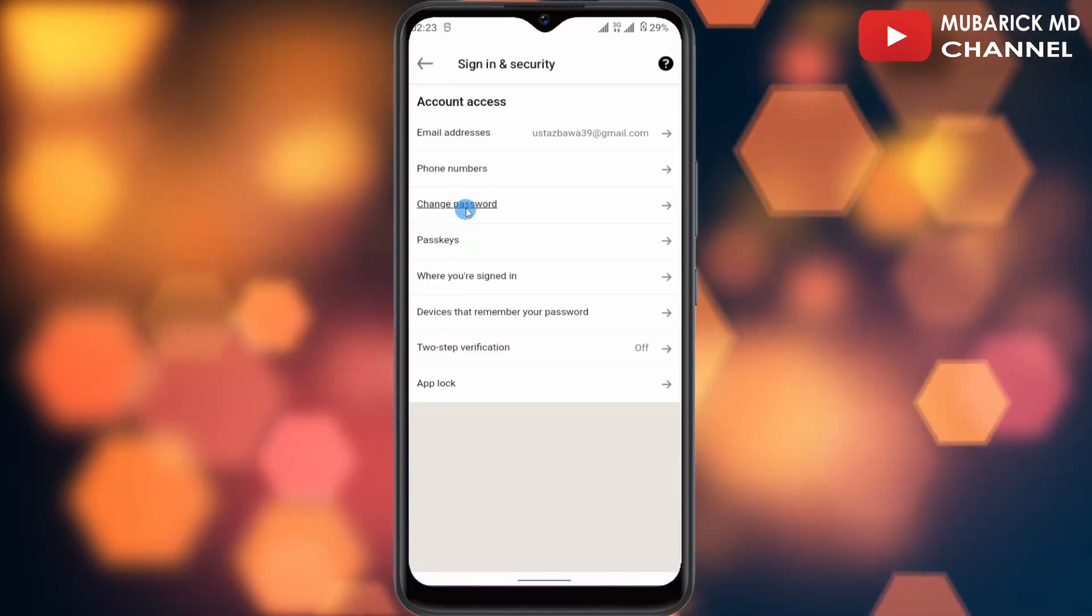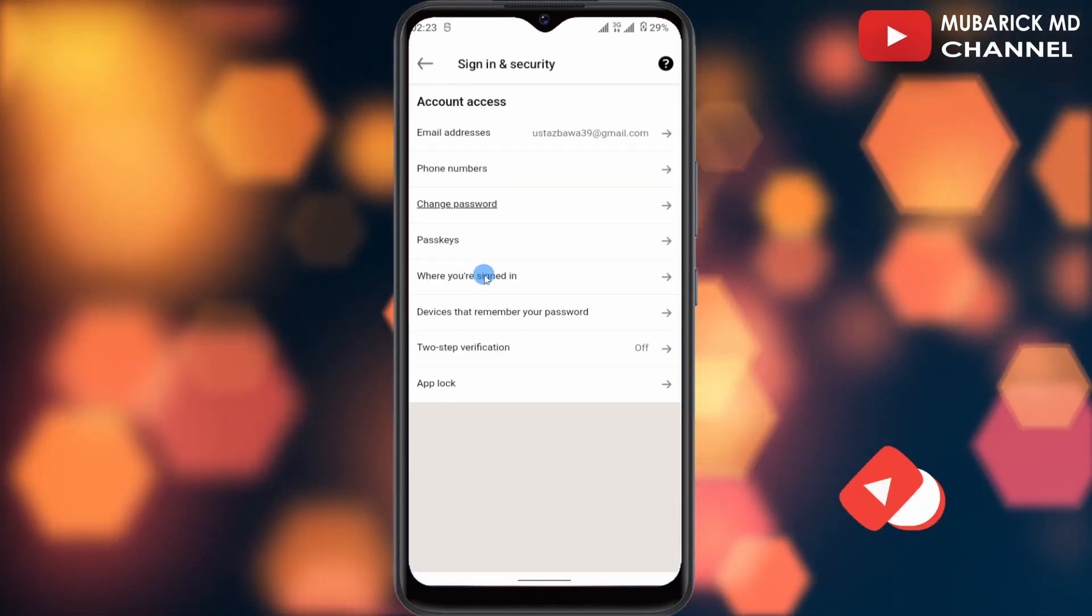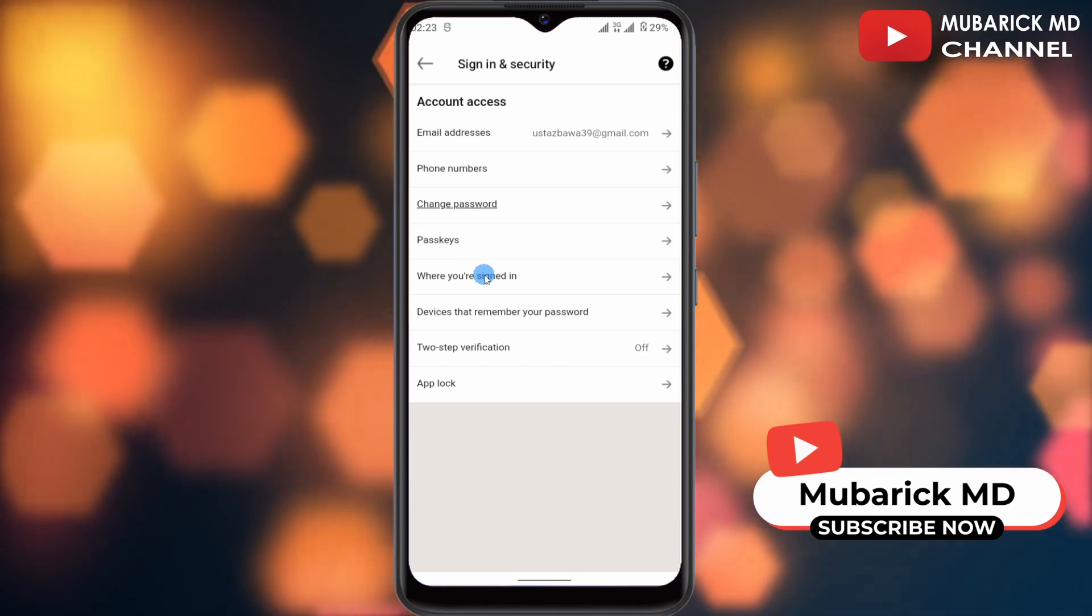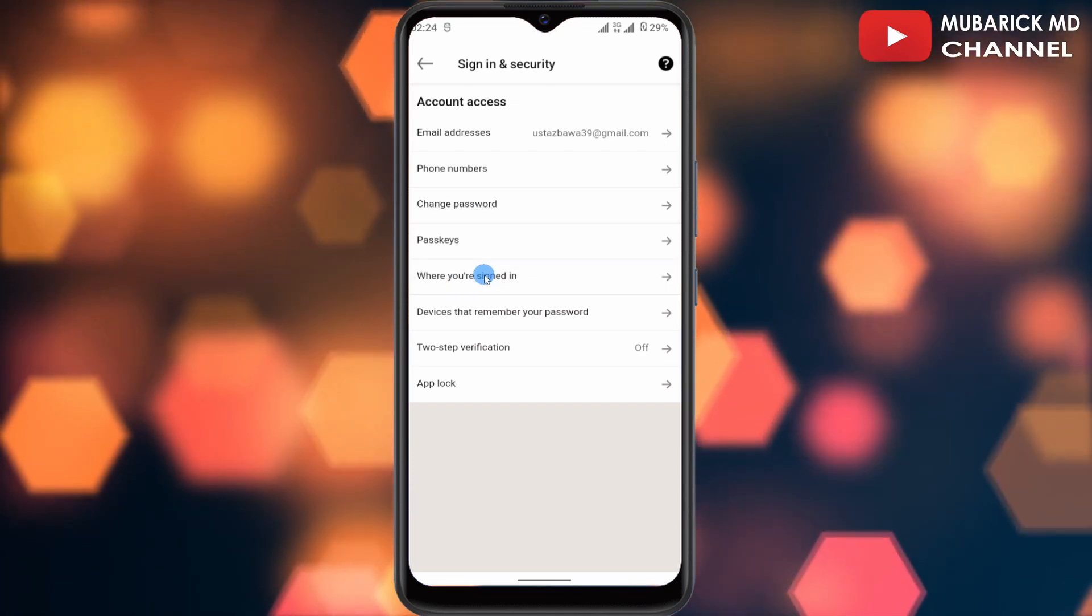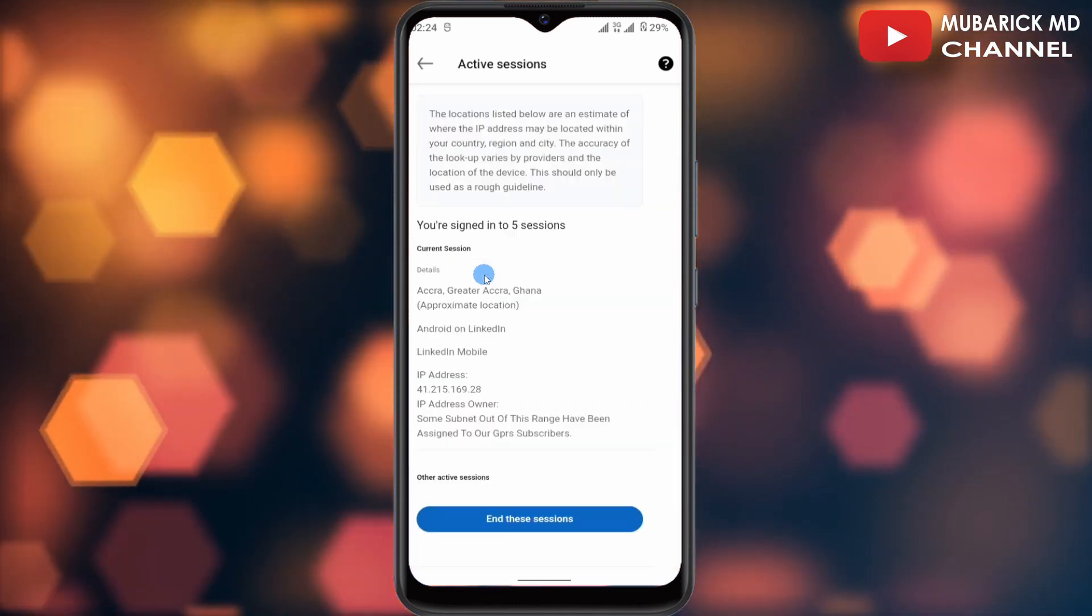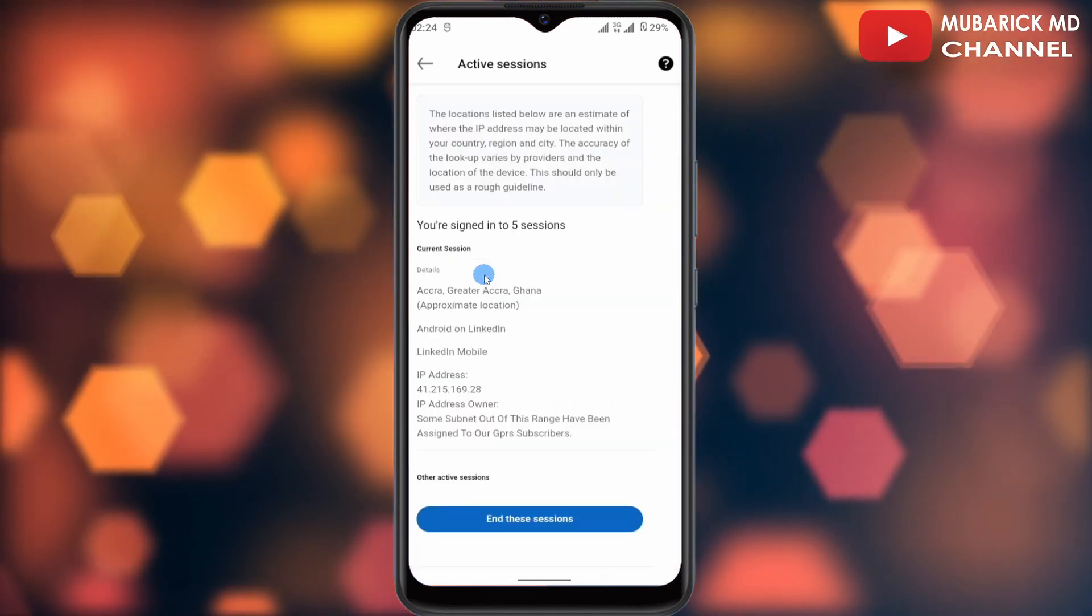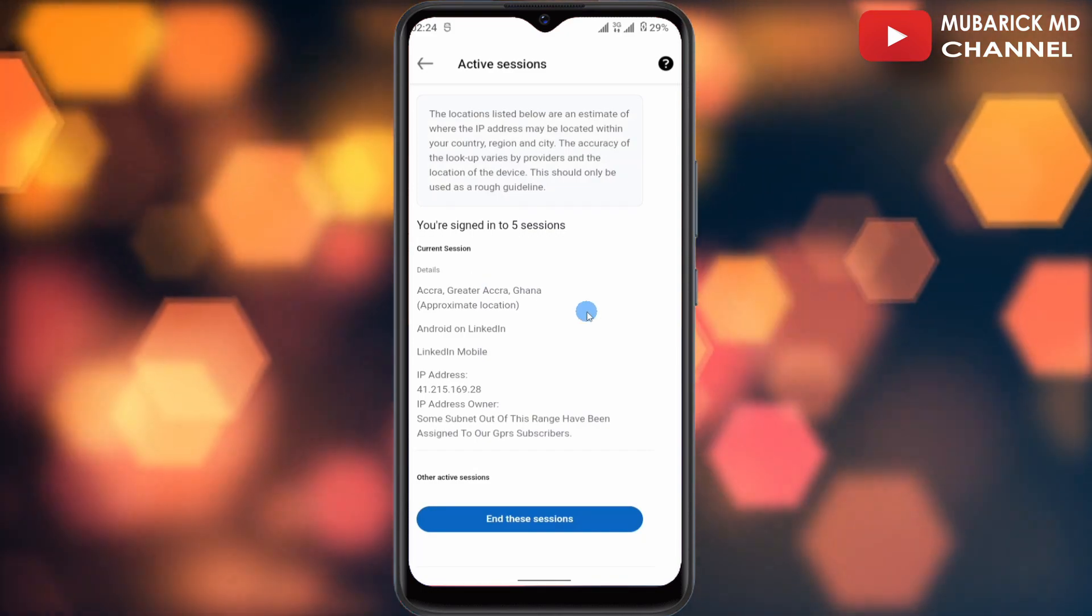After that, go back again and make sure to track where you are signed in by clicking on it. This will give you a list of devices that are signed into your account. You're going to see everyone that is signed into your account, whether you want to end it or continue with it.